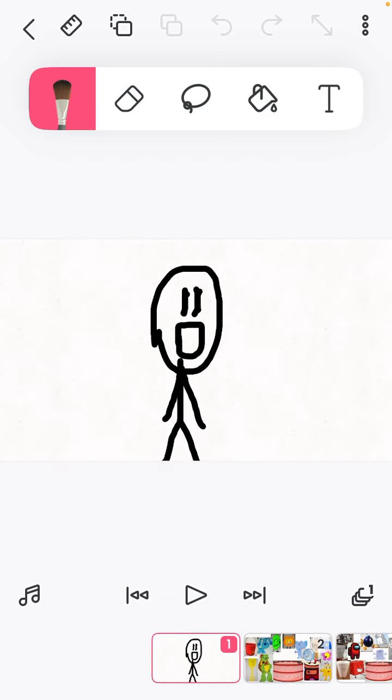Welcome to Character Elimination. I'm Stickman, and I'm the host.